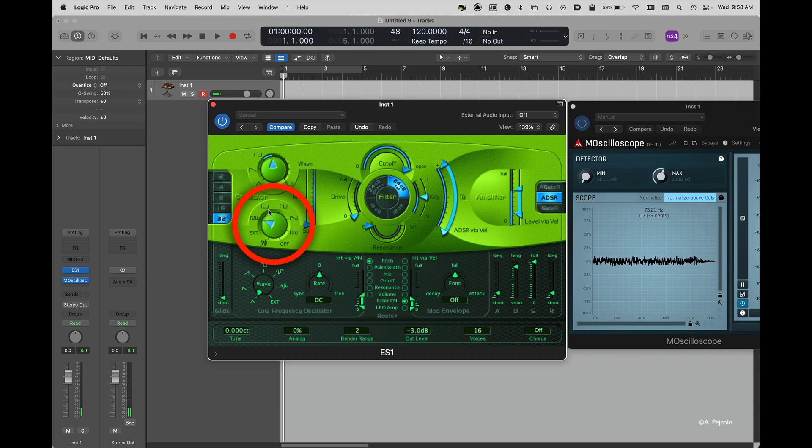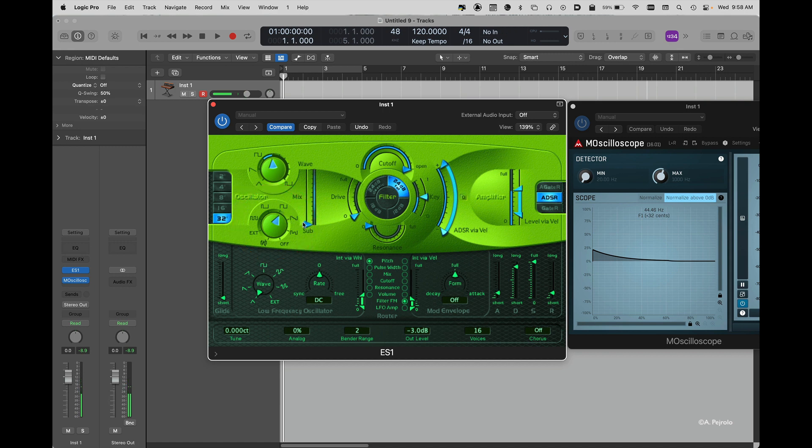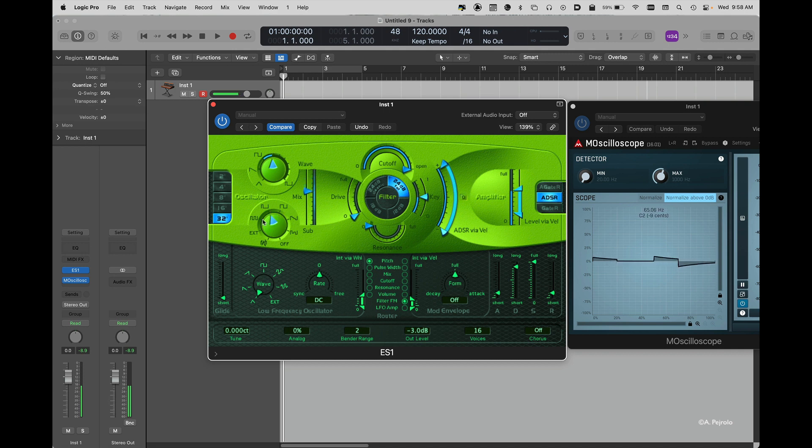So I have access to some really good options right here. Again, this allows me to balance between the two. Once you find your perfect balance, you can move to the filter section.